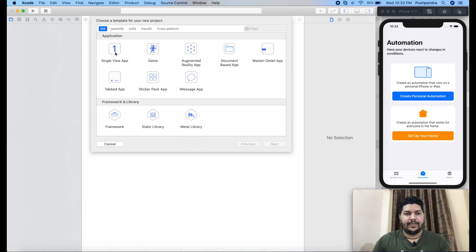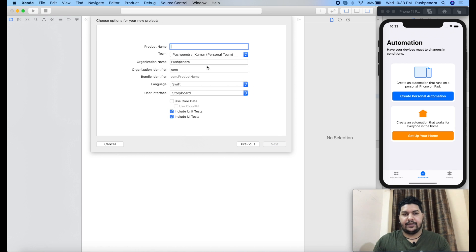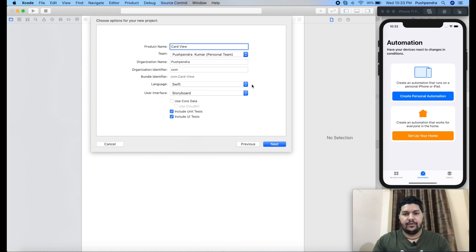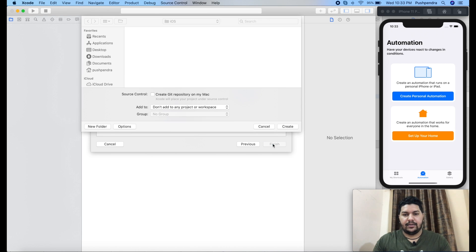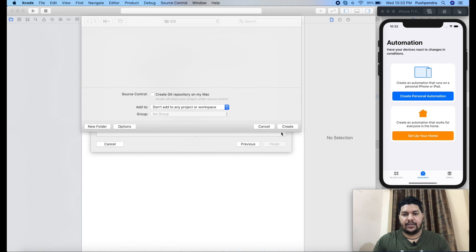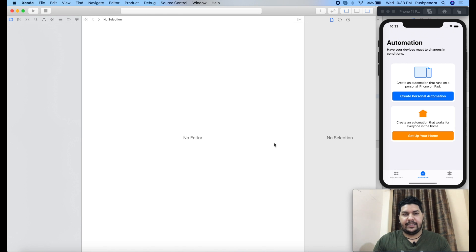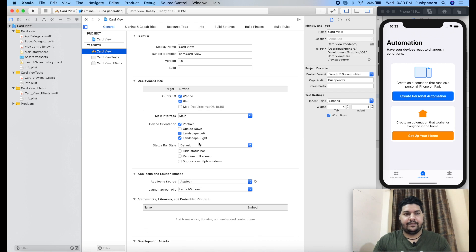From here, I am creating one fresh project called card view. Select the location, click on the create button, and it will take some time. Now your project is in front of you.